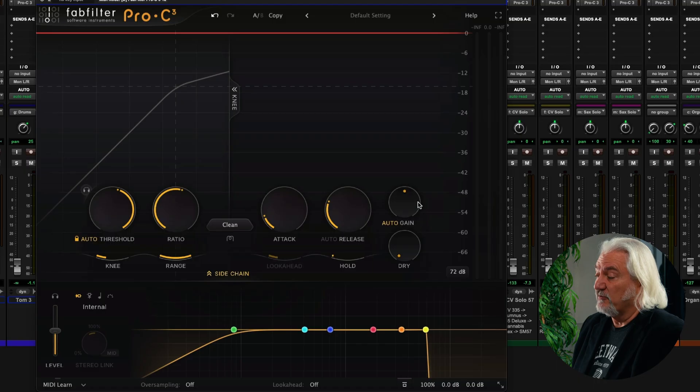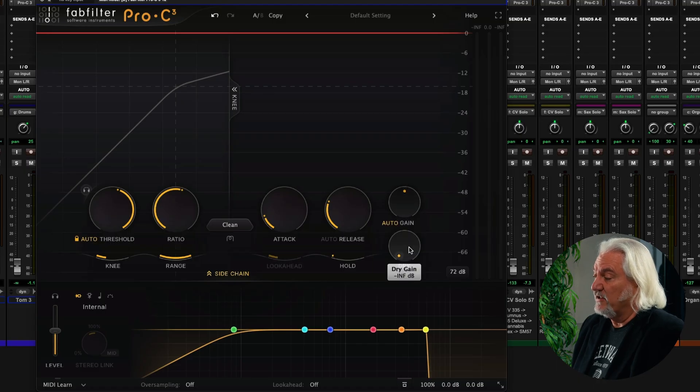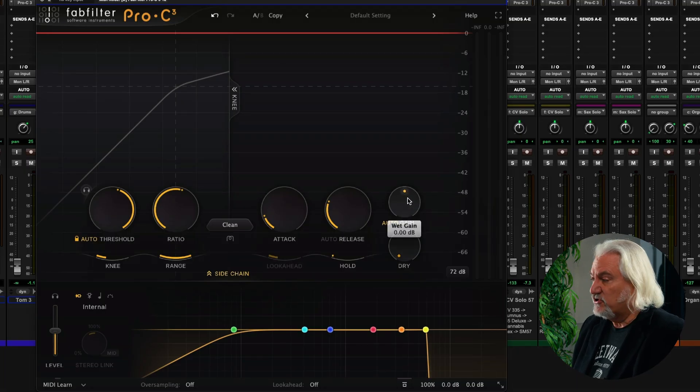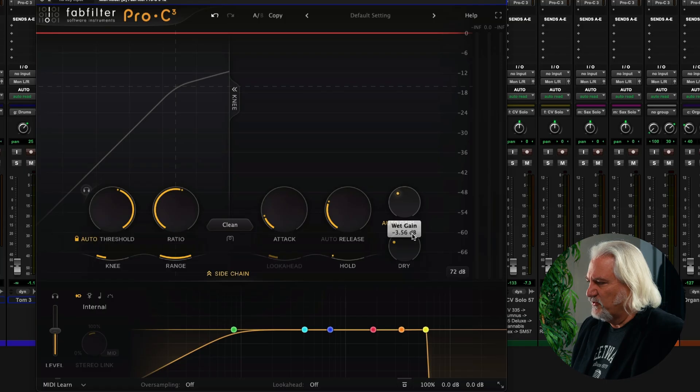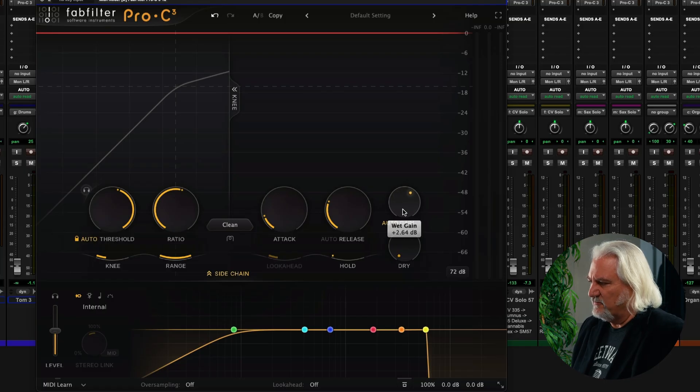I've got reverse linking between the wet gain and the dry gain. And if I hold the shift key down and drag, you'll see both of those changing at the same time in inverse fashion. Which is very cool when you have two controls that you want to move opposite each other to get the settings that you desire.